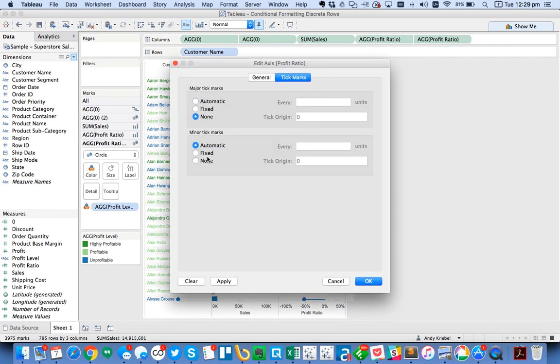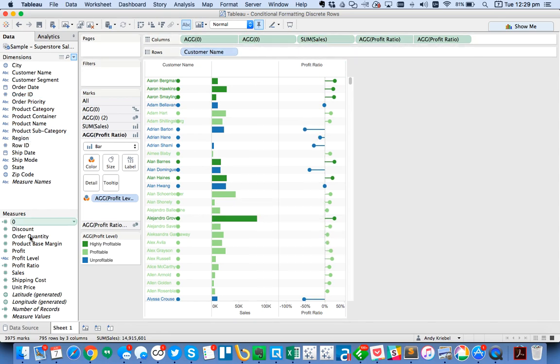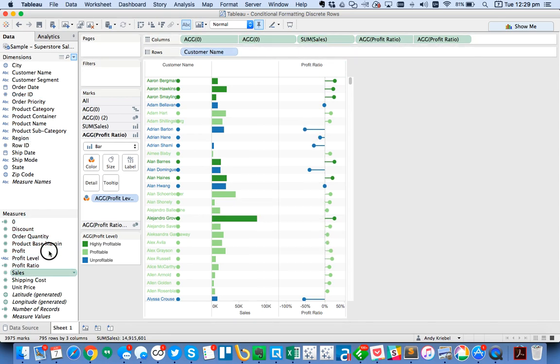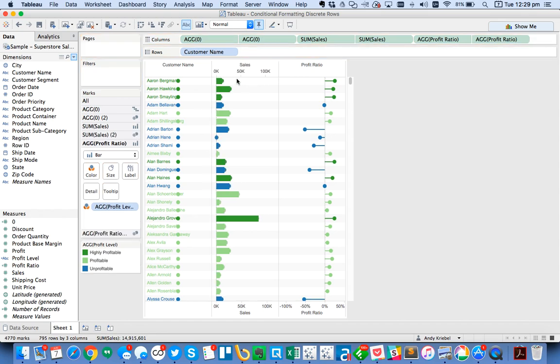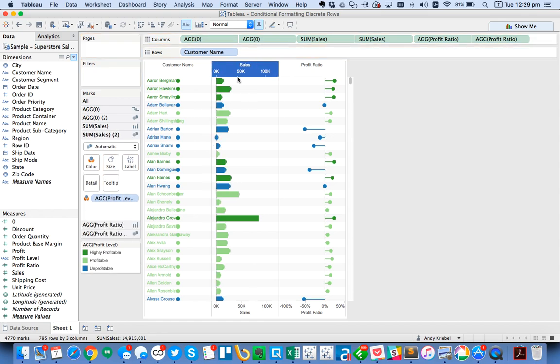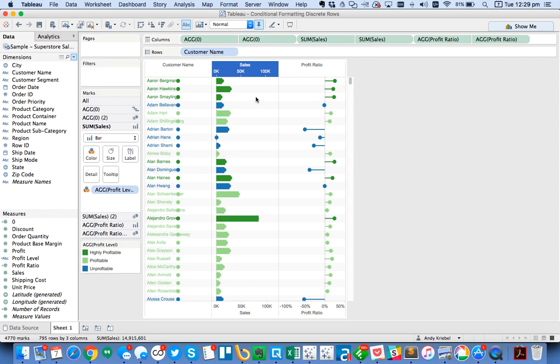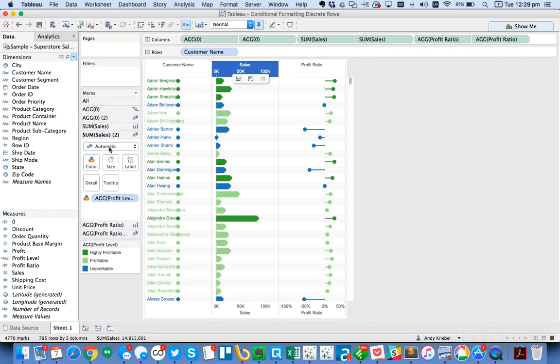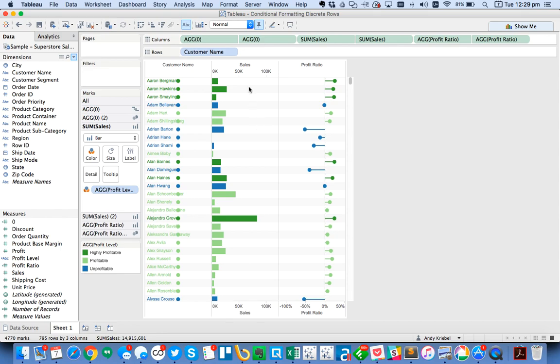So let's go ahead and edit this axis. I'm going to turn off my tick marks. So now it says profit ratio here. And maybe for sales, I could do the same thing then. I'll take sales and drag it there. I'm going to go ahead and synchronize those. And on my sales axis, I want them both to be bars. So that's nice and neat.